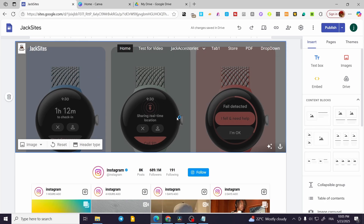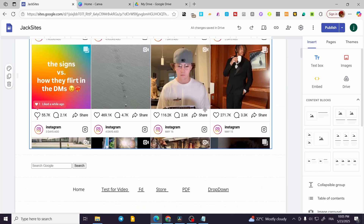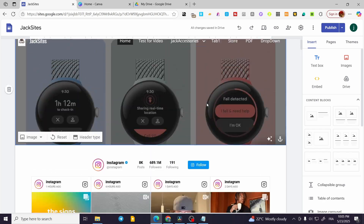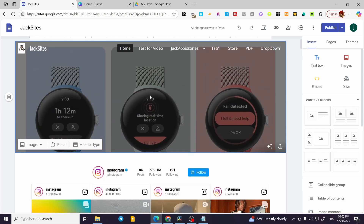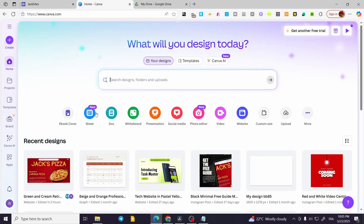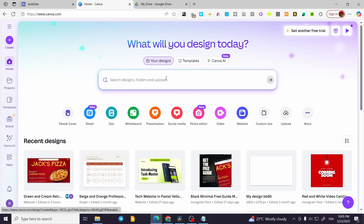We are basically going to head over to Google Sites and ready up our website. Once we have done that, we are going to head over to the PowerPoint file we have made. In my case I do not have one, so I'm going to head over to Canva and create a presentation.